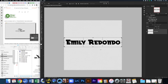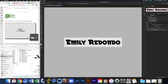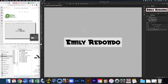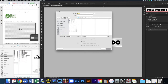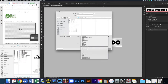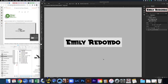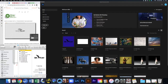I'm going to hit Return, and now I'm going to save this by using Save As and rename this 'Redondo logo.' Make sure that you change the format from Photoshop to PNG. Go ahead and click Save.